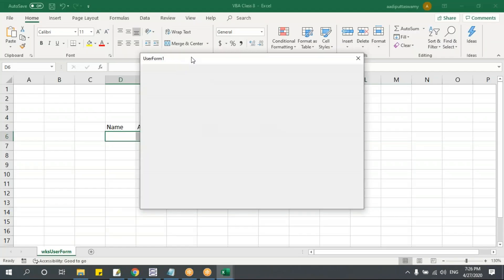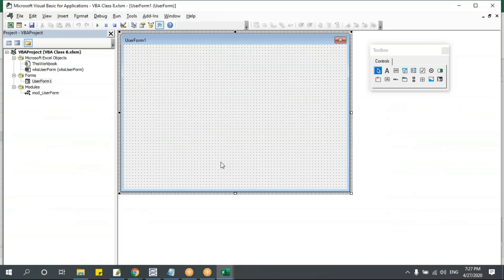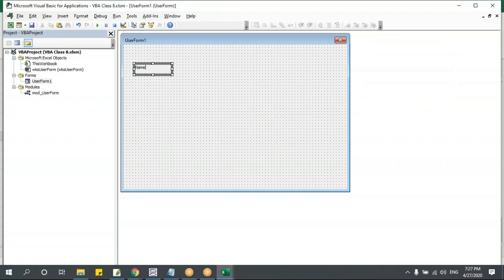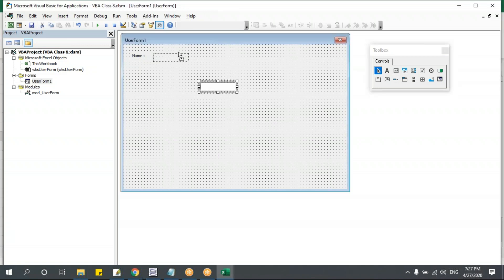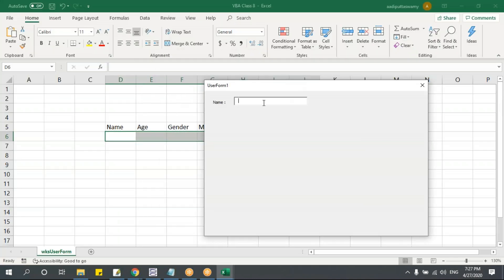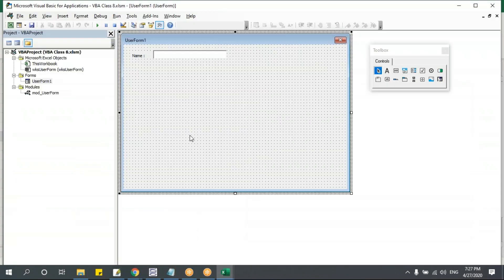Let me run this — you can see the form actually executes in the sheet. Now we'll create the controls. I'll add a label saying 'Name' and then put a text box next to it. This text box will help me in taking the data. Let me run this — I can type data here, and whatever is typed should be saved in the corresponding cell.